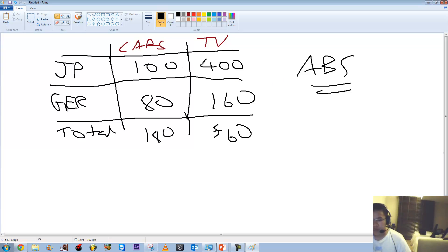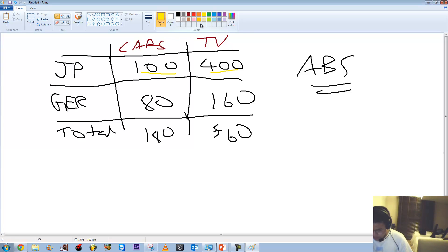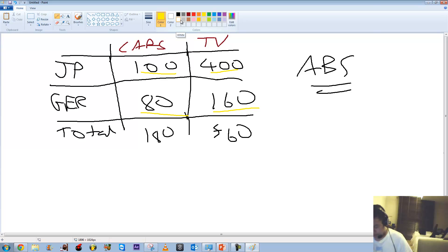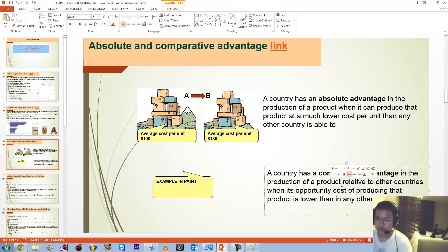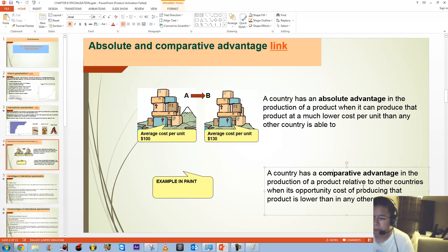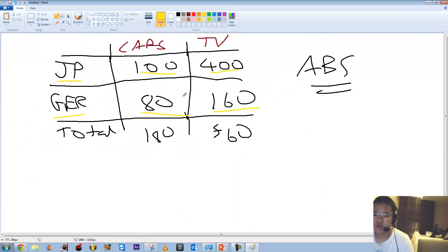However, in Japan, they would need to give up four TVs to produce one extra car, because it's a 1-to-4 ratio. In Germany, the opportunity cost of producing cars is much lower — it's 2-to-1. This is known as comparative advantage. While Germany is less efficient than Japan in producing both goods, it is least inefficient in car production. A country has a comparative advantage when its opportunity cost of producing a product is lower than in any other country.